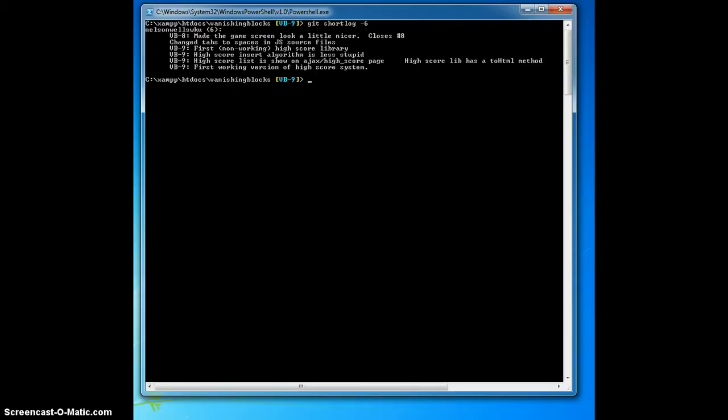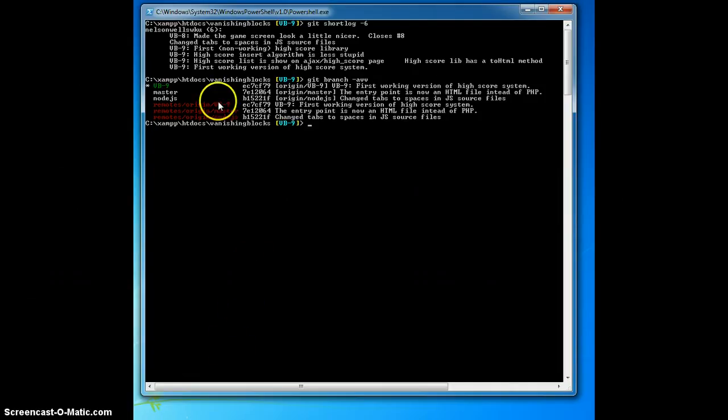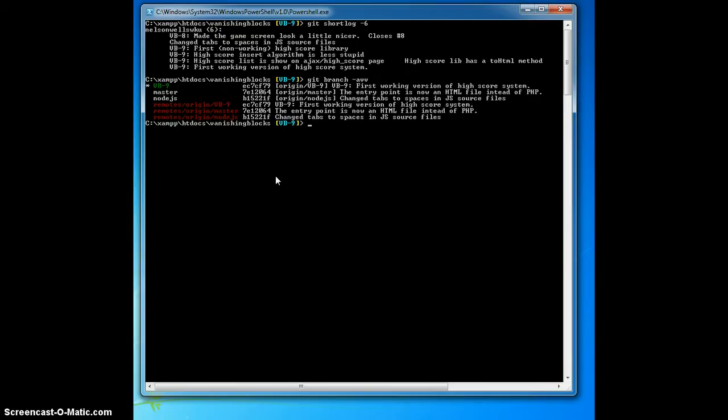So we're on the same page, let's take a look at the repository as it stands. Git branch dash avv will show us a list of local and remote repositories. The two that we're going to be concerned with are vb-9 and node.js. Ultimately, I'd like to merge vb-9 branch into the node.js branch, but first I need to get rid of those extra vb-9 commits.